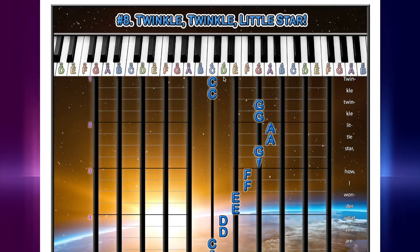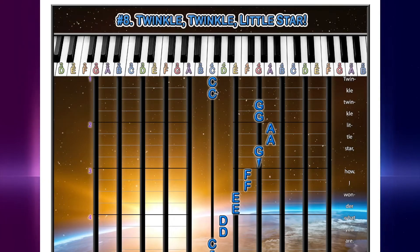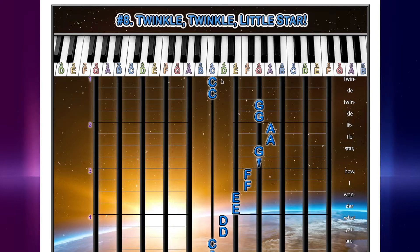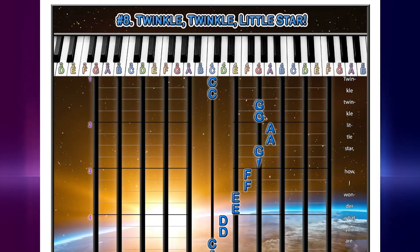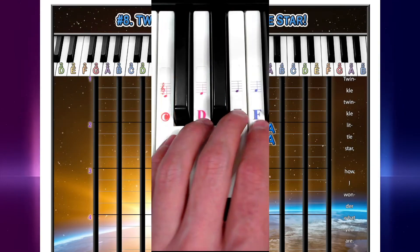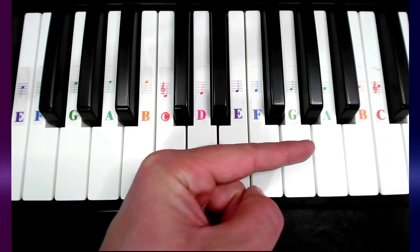Our first two notes are C, C, and notice that we're on C4. This is the one that's usually closest to the middle of your keyboard. C, C, G, G, and notice that we moved to the right.